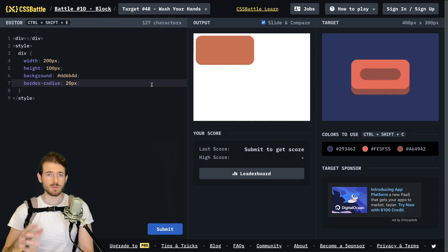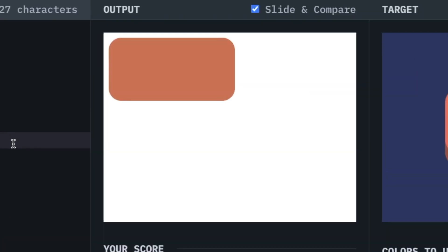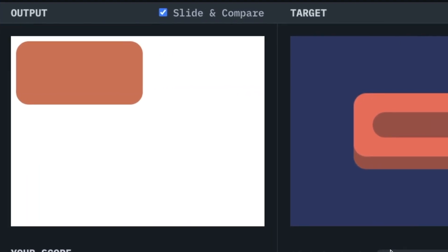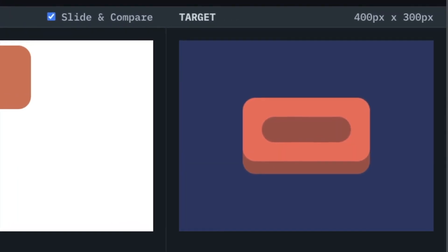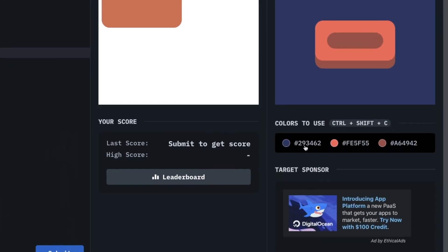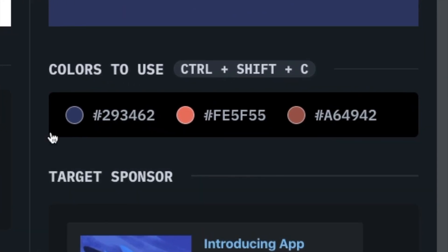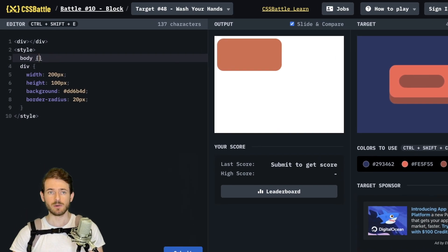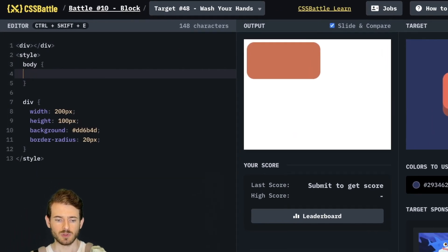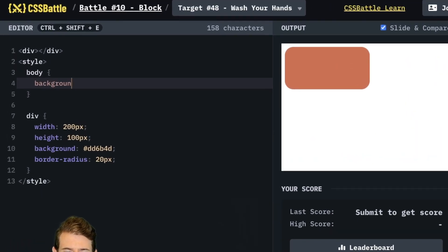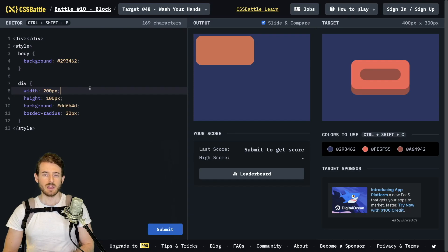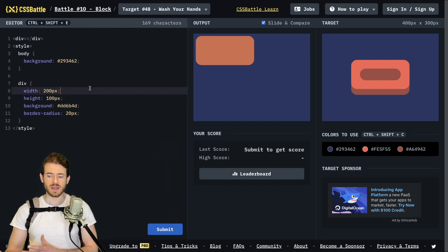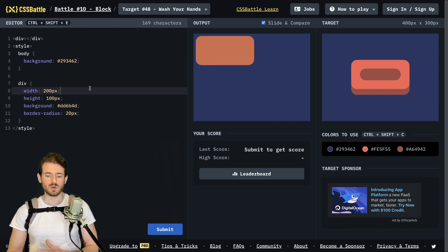The second thing that you might notice is that the background color of our prompt is white and we actually want it to be this blue. If you go down here to the colors and you click on them it'll copy it to your clipboard. What you can do is just apply a style to the entire body. I could say body with curly braces and I'm going to say background colon and paste that color in. Now we have a background color of that nice blue that was provided to us.